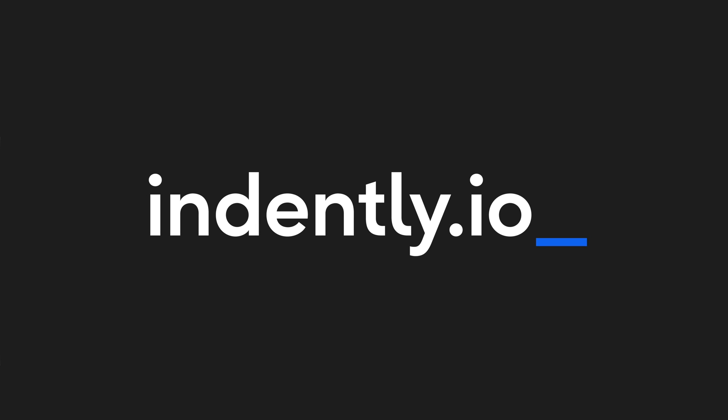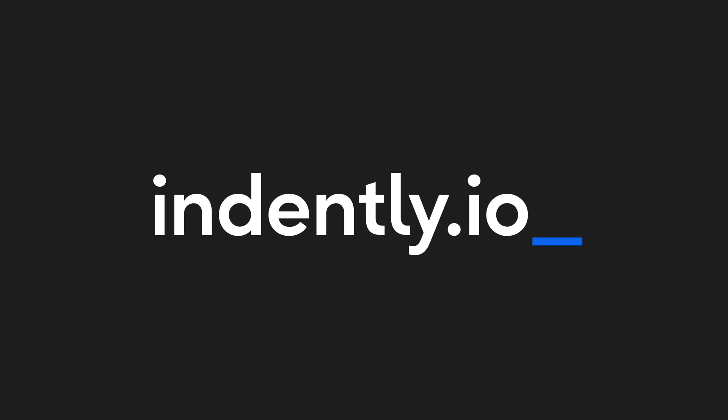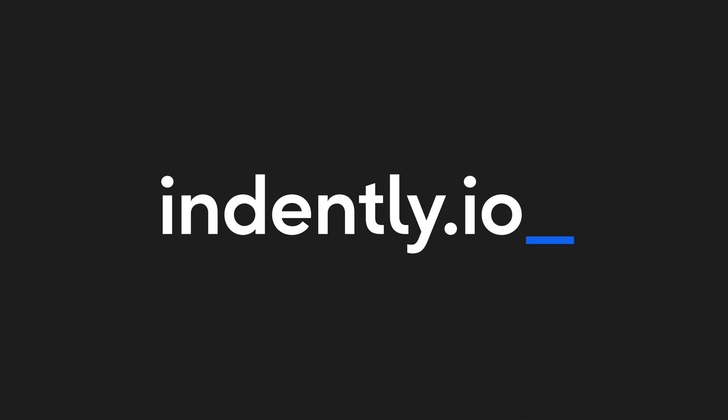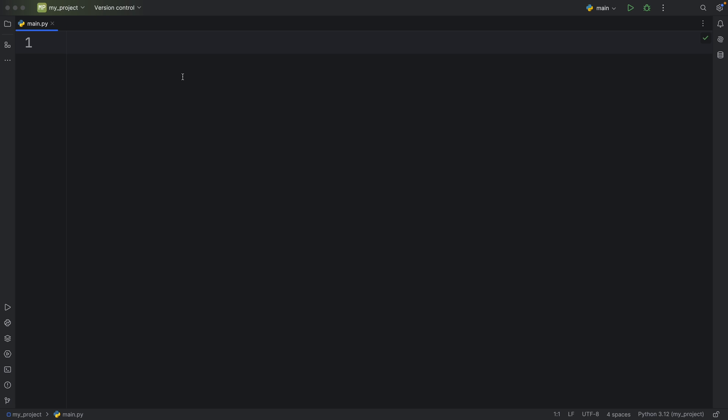This video was brought to you by Indently.io, learning Python made simple.